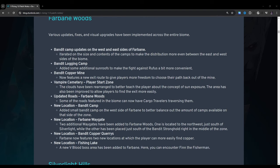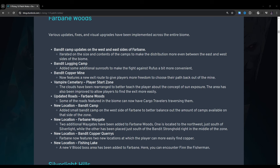Farbane Woods: Various updates, fixes, and visual upgrades have been implemented across the entire biome. Bandit Camp updates on the west and east sides of Farbane. Iterated on the size and contents of the camps to make the distribution more even between the east and west sides of the biome. Bandit Logging Camp: Added some additional sunroofs to make the fight against Rufus a bit more convenient. Bandit Copper Mine: Now features a new exit route to give players more freedom to choose their path back out of the mine. By the way, that exit route is actually, I believe, if I remember correctly, it is in the back of the boss arena. So when you go to fight Errol, I think in the back of that area is kind of like a slope and then you can just run out of the cave and jump out. Sorry, not the cave. The mines, I meant to say.